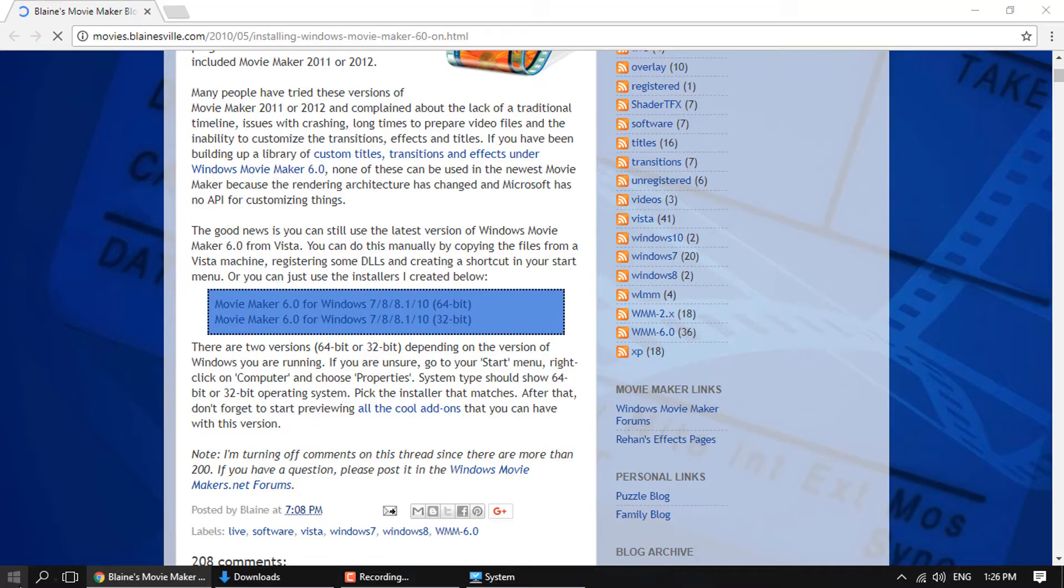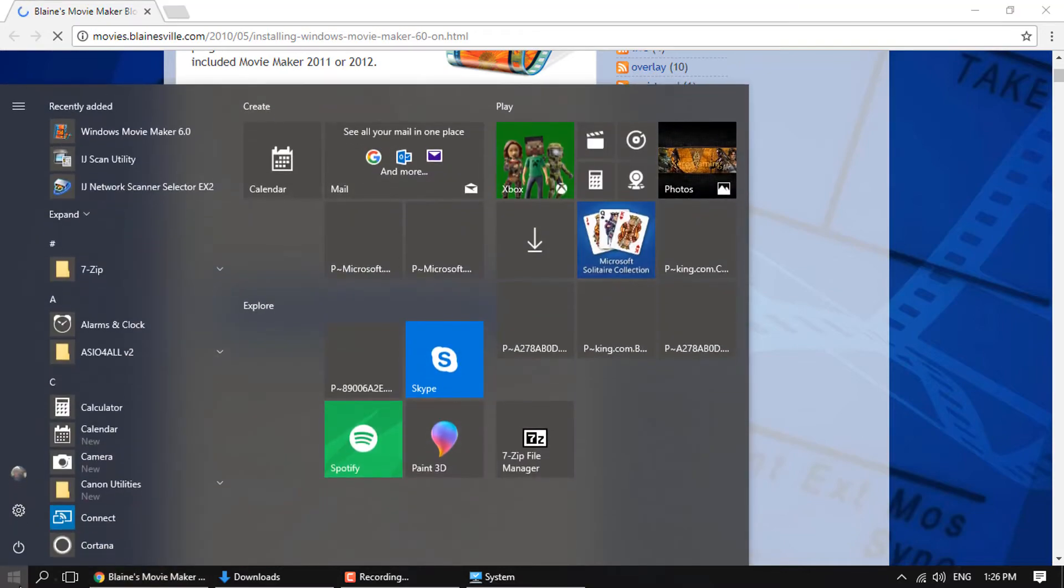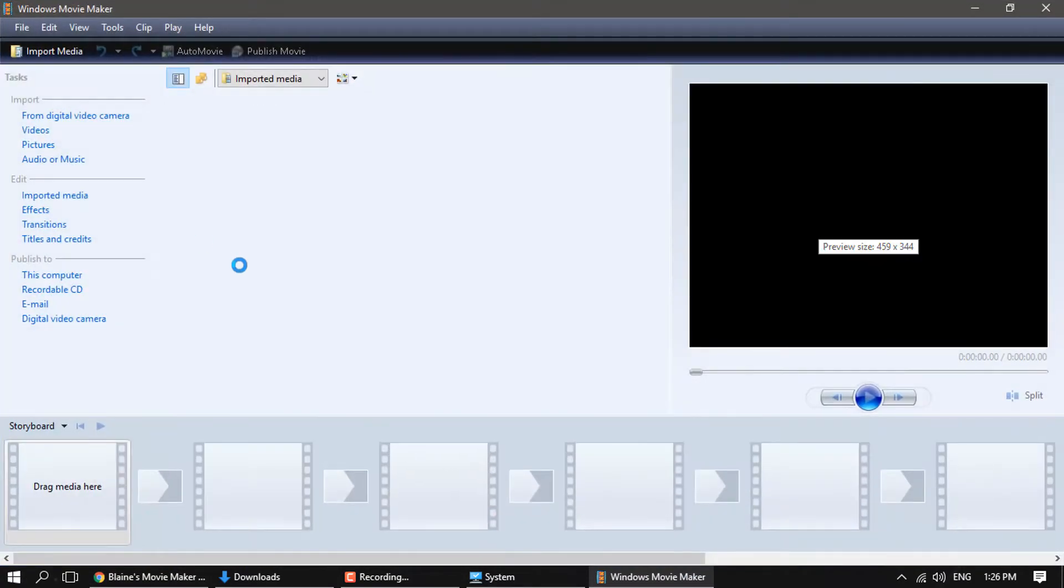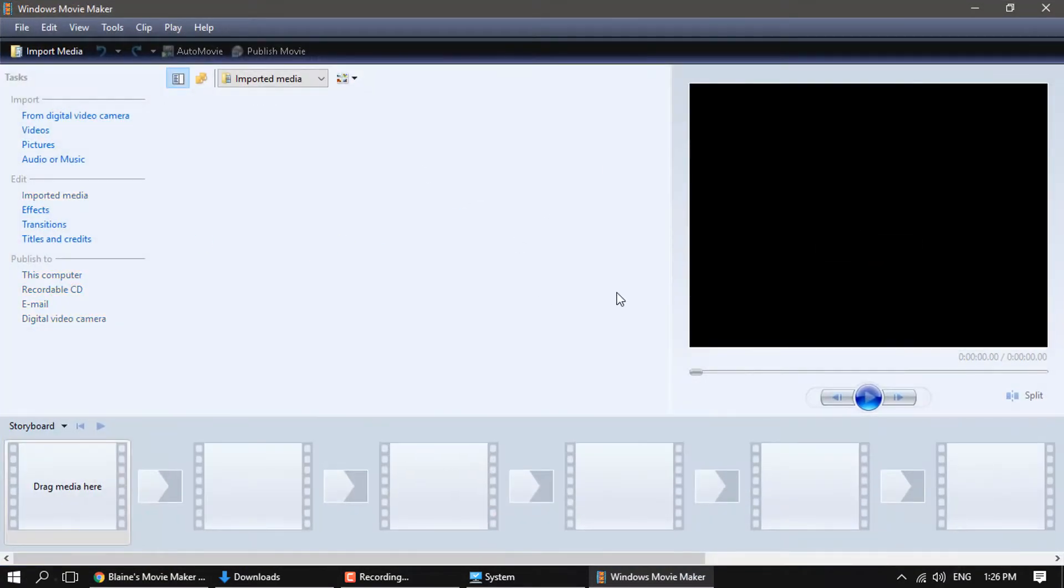Alright and then after that you're gonna go to the start menu and you're gonna see Windows Movie Maker 6.0 right here. Go ahead and click it and you'll see that it worked. Pretty simple tutorial, very straightforward.